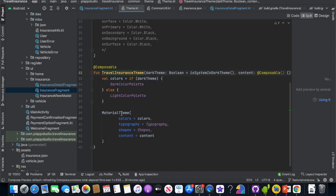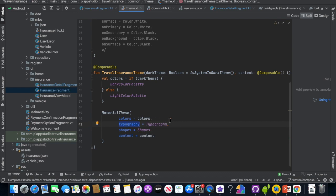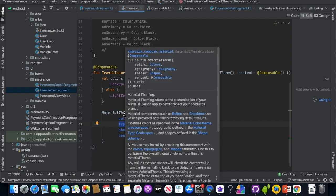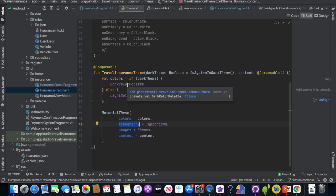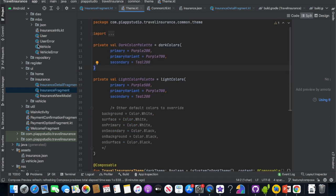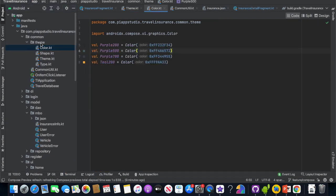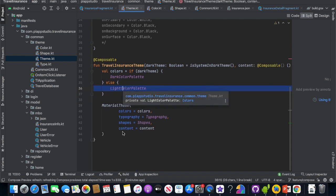The TravelInsuranceTheme is a Composable function that decides what kind of color palette to use. This is actually built on the inbuilt MaterialTheme. In MaterialTheme you can pass your colors, typography — there are default material design typographies — and shapes, plus the content. You can set up dark mode with a dark color palette, or light mode with a light color palette, and assign different colors here.